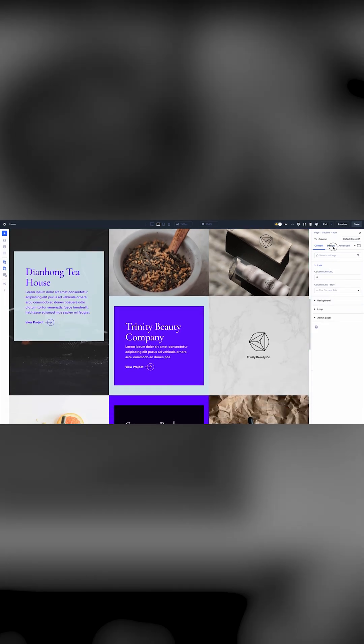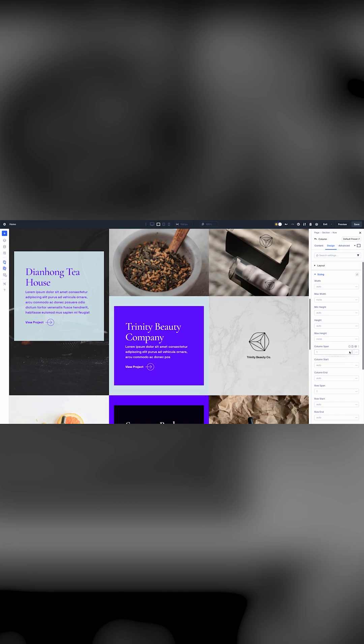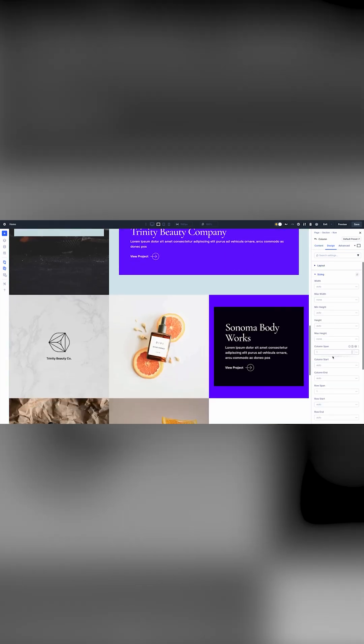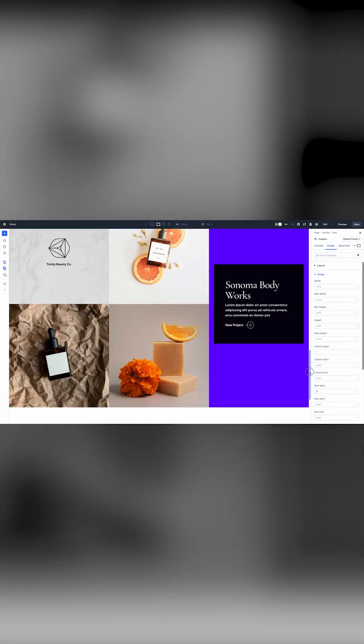Additionally, the sizing option group includes new column and row options that allow you to adjust an individual grid item's width, height, and position in the grid.